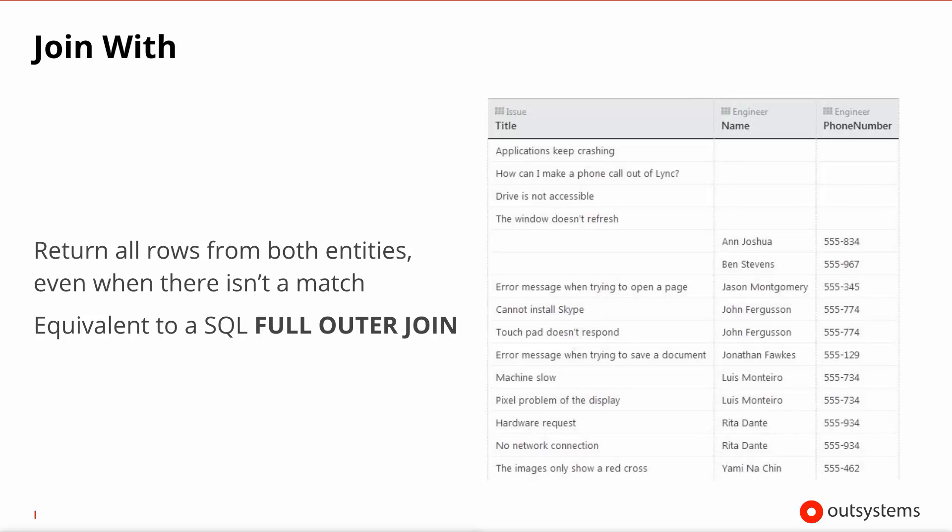Finally, you have the most permissive join, the with. In this case you will return all rows from both entities, even when there isn't a match. And you can see that conveyed in the screenshot on the right hand side.